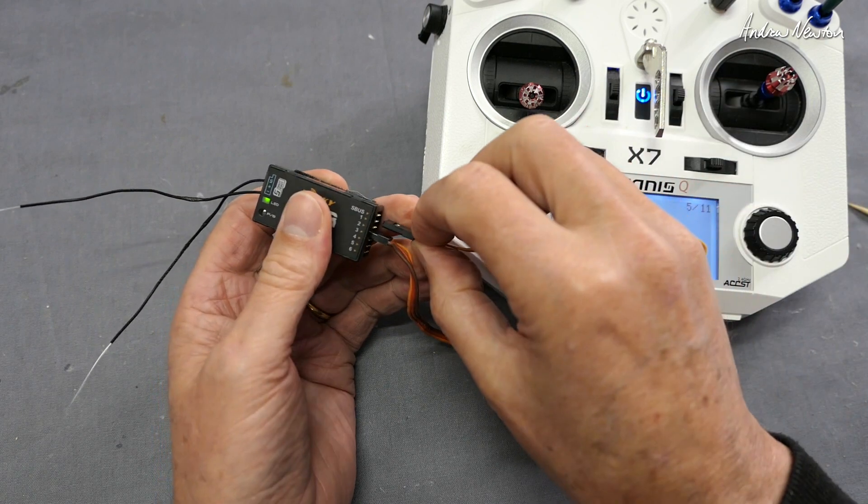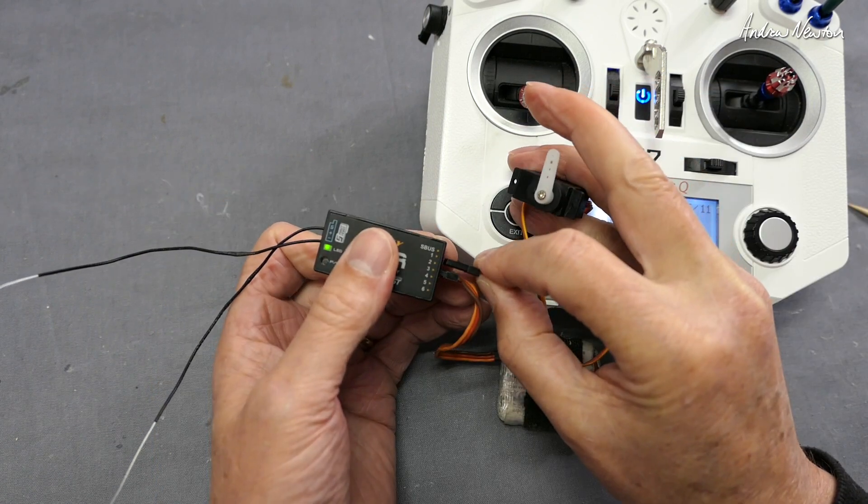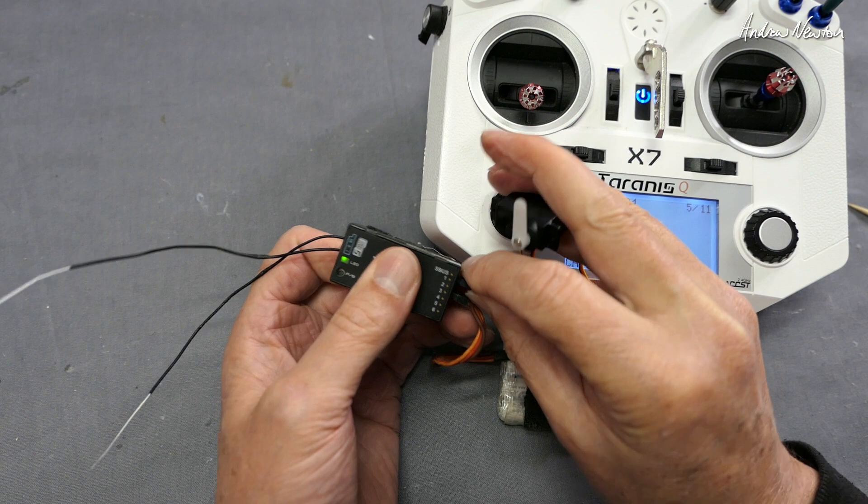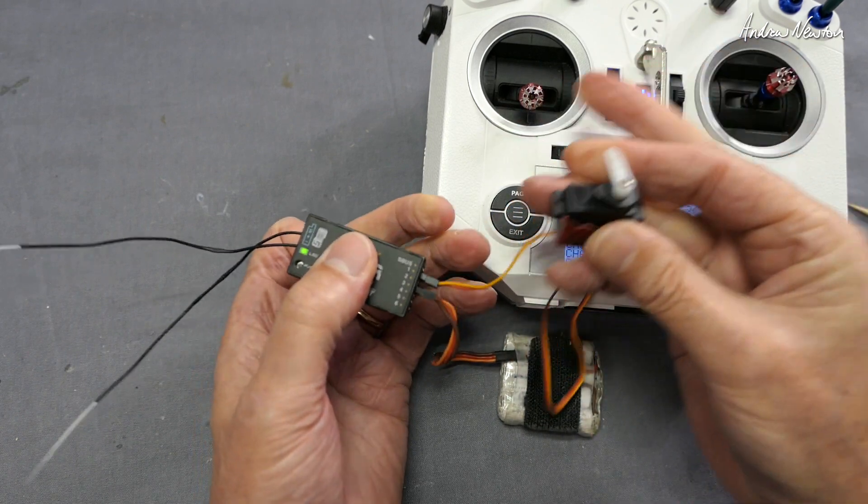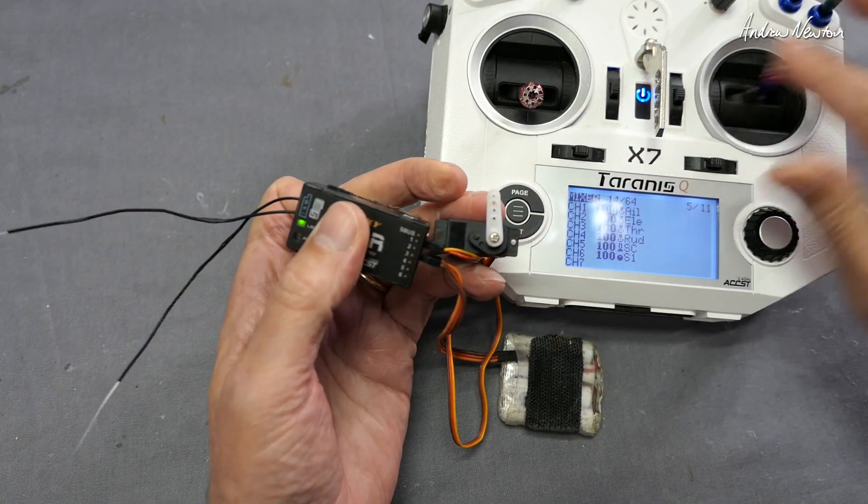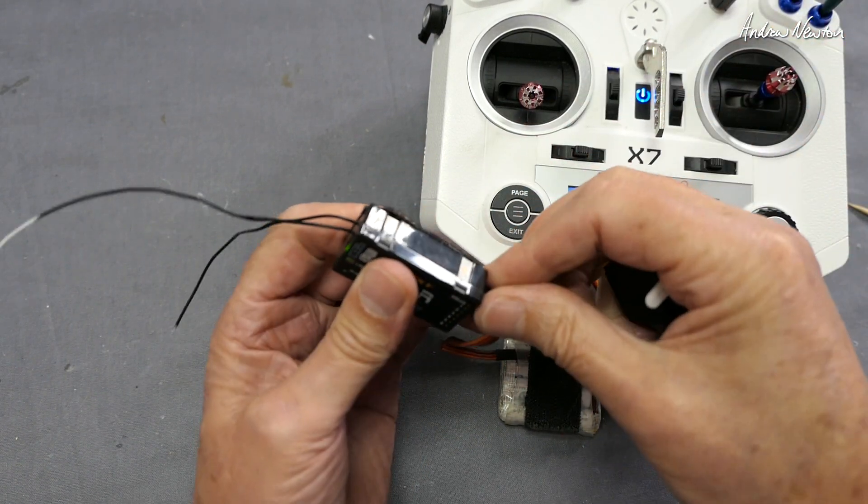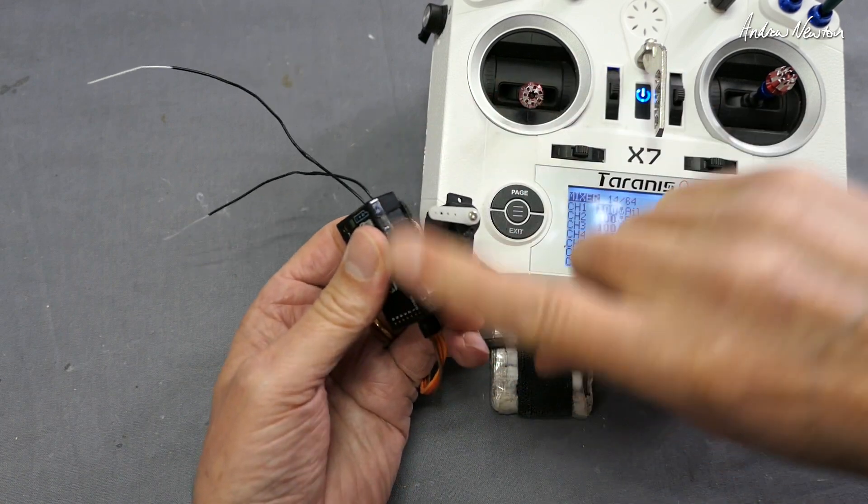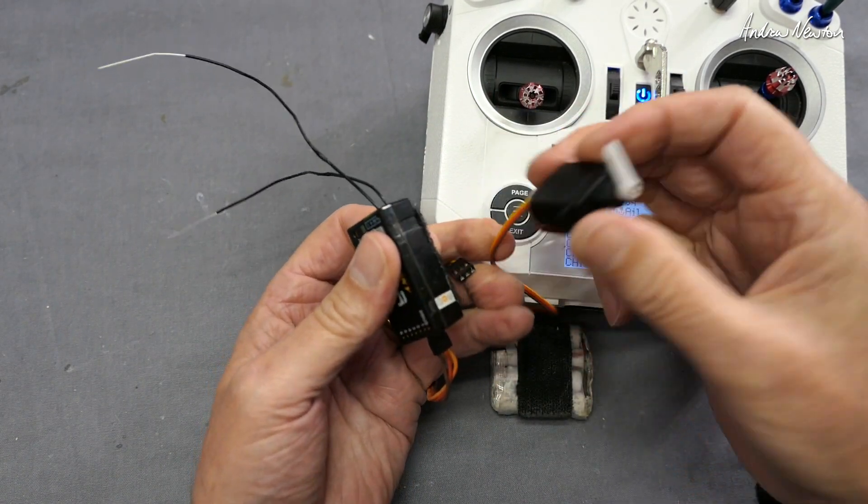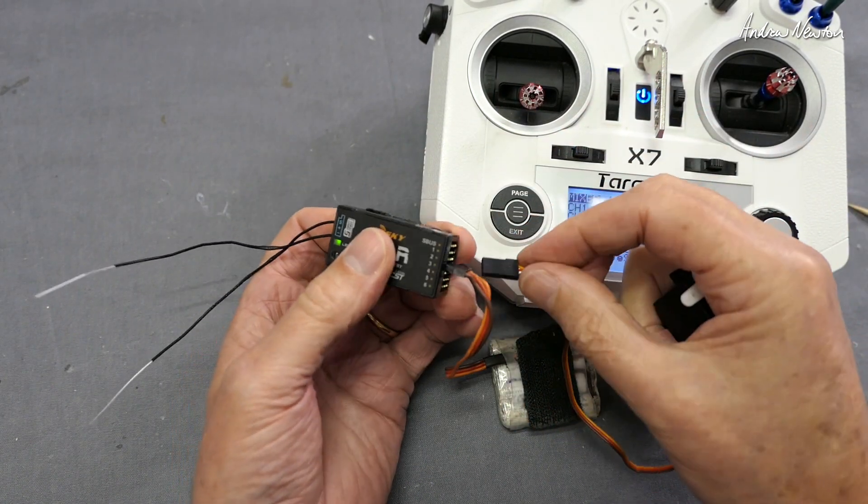Now let's see what happens if we plug it in the wrong way - wrong polarity. So if we plug that in, that's up the wrong way now, and this particular setup it's doing nothing. Sometimes the servo will go full over one way, but it's not doing it with this one.